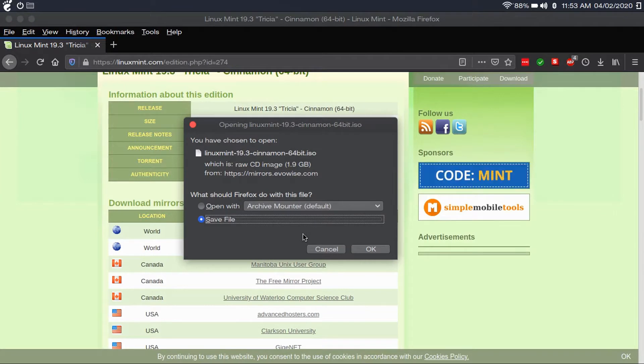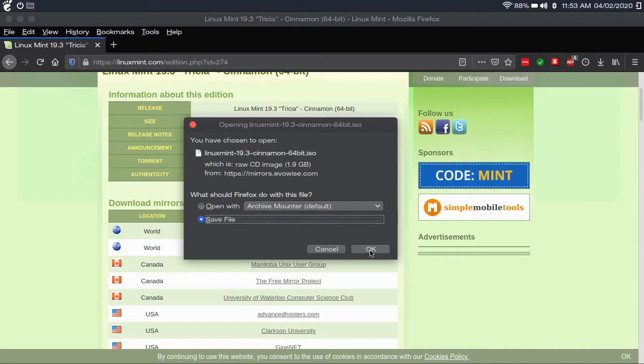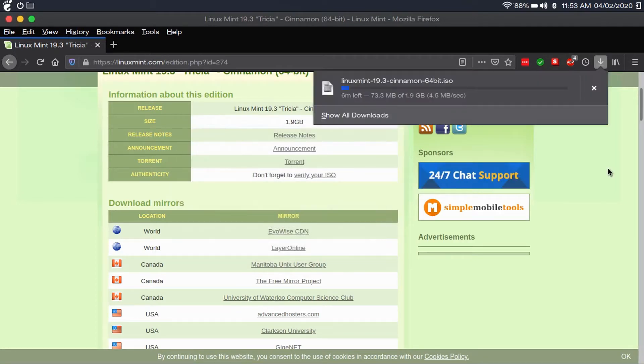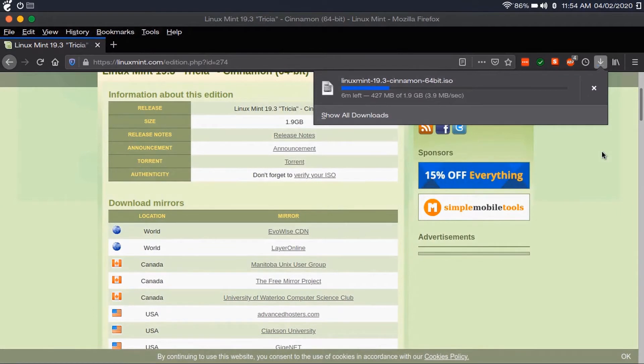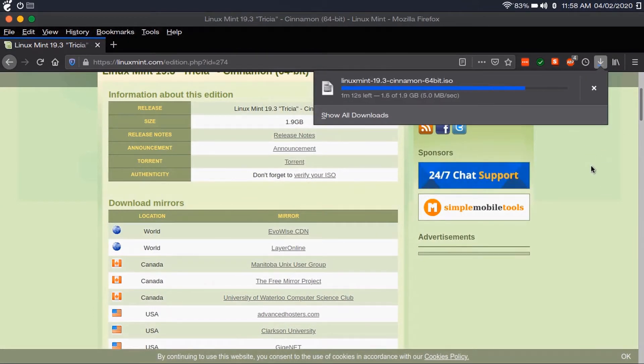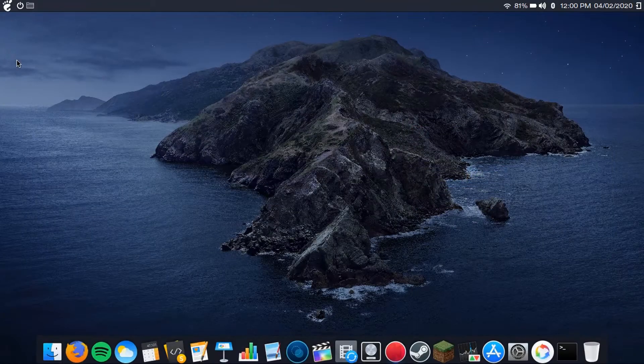Because I want this to be from a new user perspective, I didn't already download this file, so we're going to do it together. This will take a while, so I'll speed this up. Now I've got my ISO file downloaded.